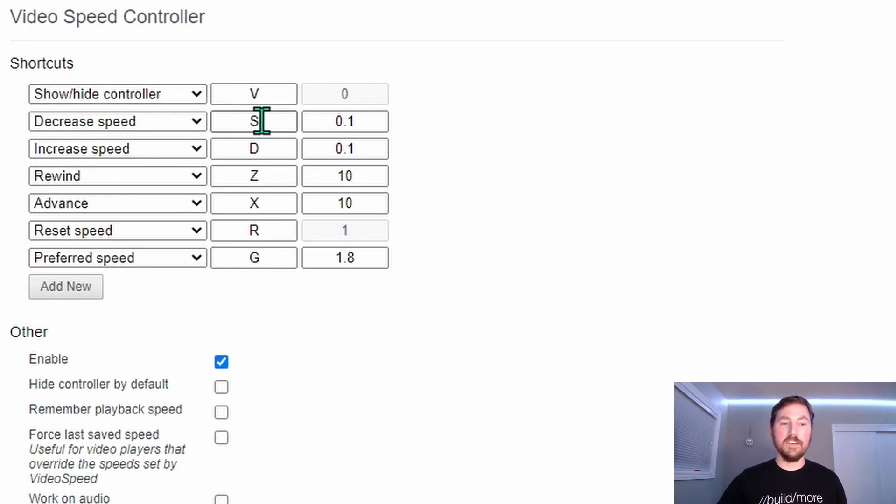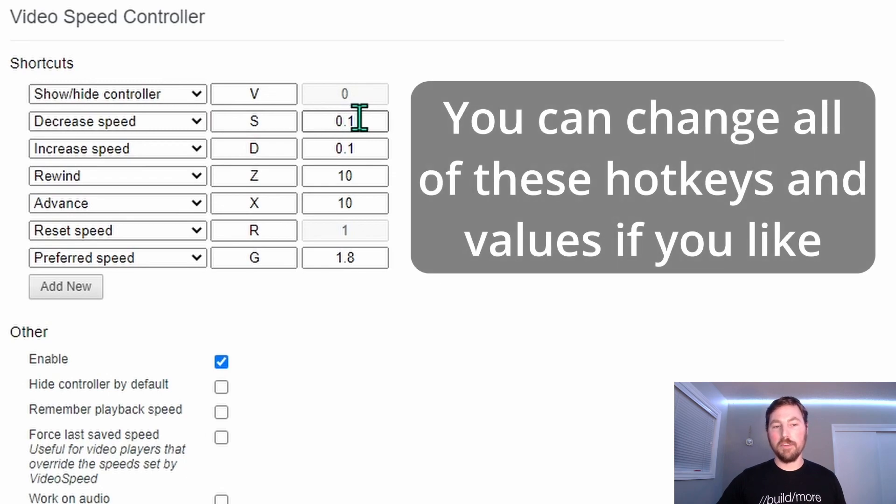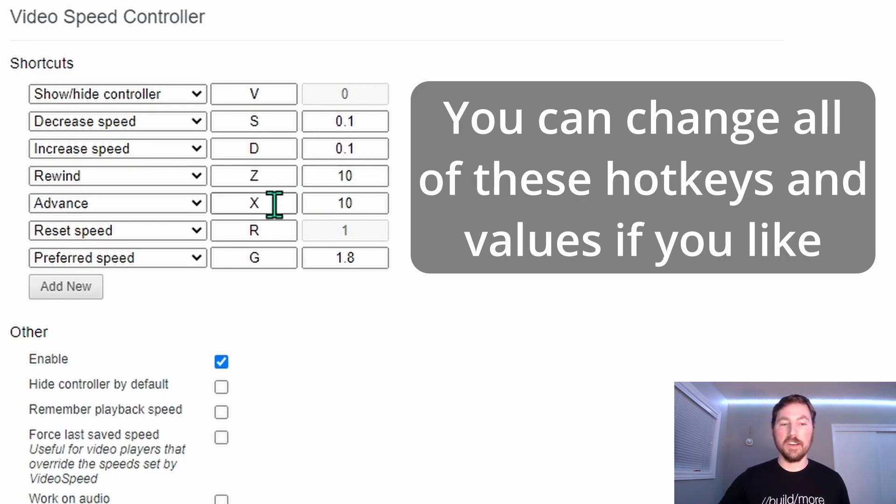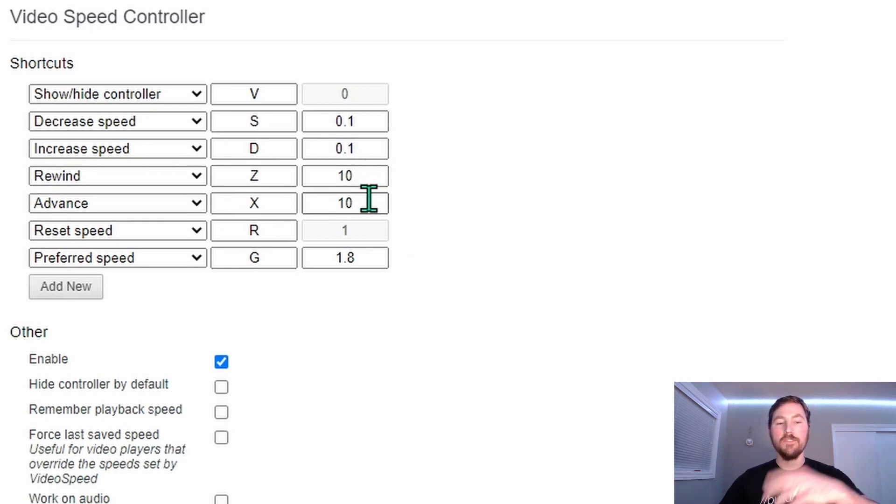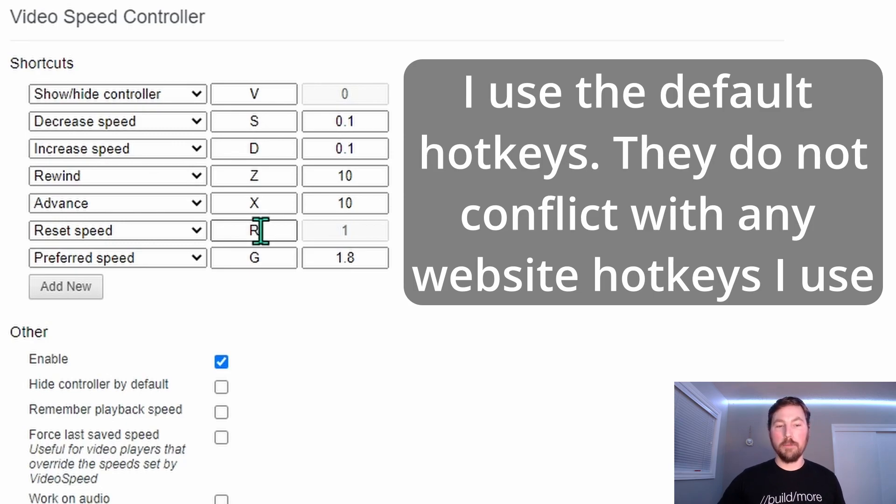You can use the S key to decrease the playback speed by 10%, D to increase it by 10%. The Z key will rewind by 10 seconds. The X key will fast forward by 10 seconds. And the R key resets the playback speed back to 1.0.